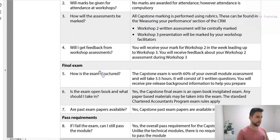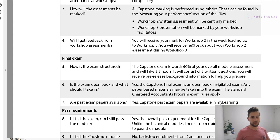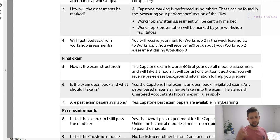Will you get feedback from workshop assessments? Yes. You'll receive your Workshop 2 feedback and advice in Workshop 3. For Workshop 3, since there's no workshop after that, they'll give some high-level feedback on the same day after your speech.